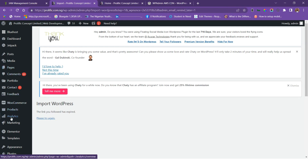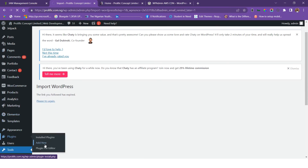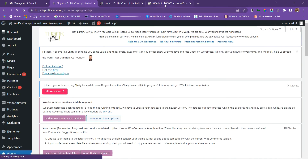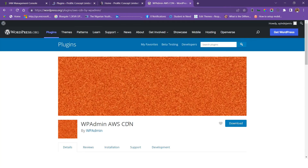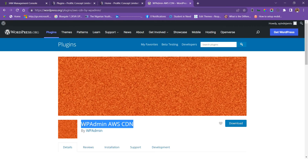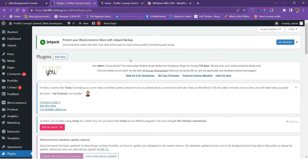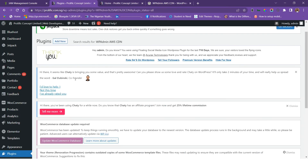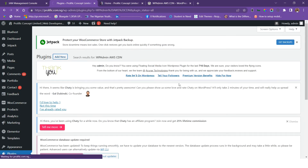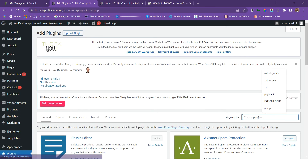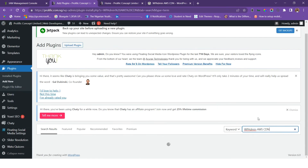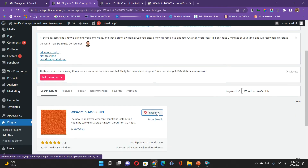This is the backend of my WordPress website. I go to Plugins, then Add New Plugin. I'm going to search for the plugin called WP Admin AWS CDN — it's the plugin we'll use to connect WordPress to AWS CDN. I'll install it and then activate it.